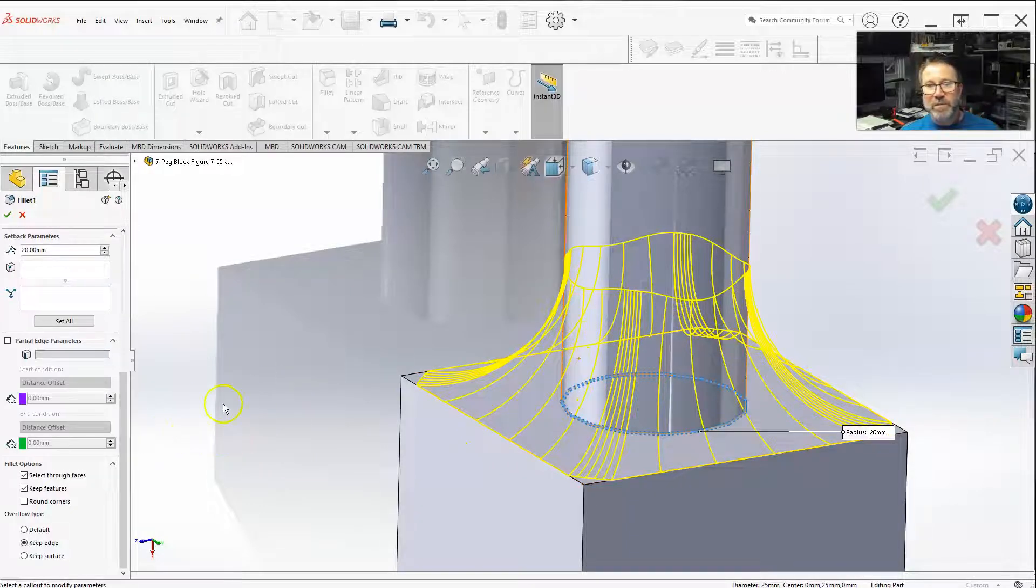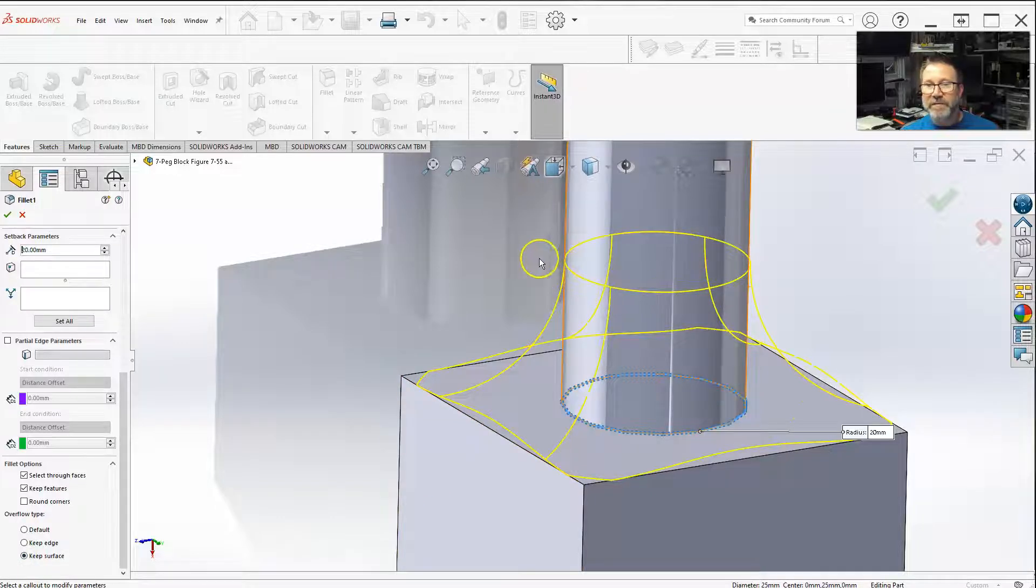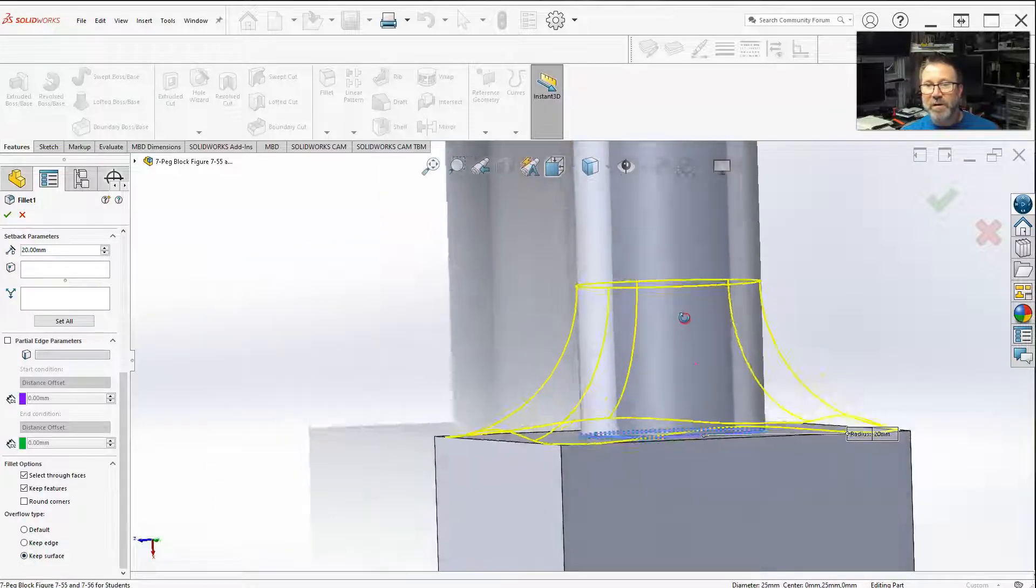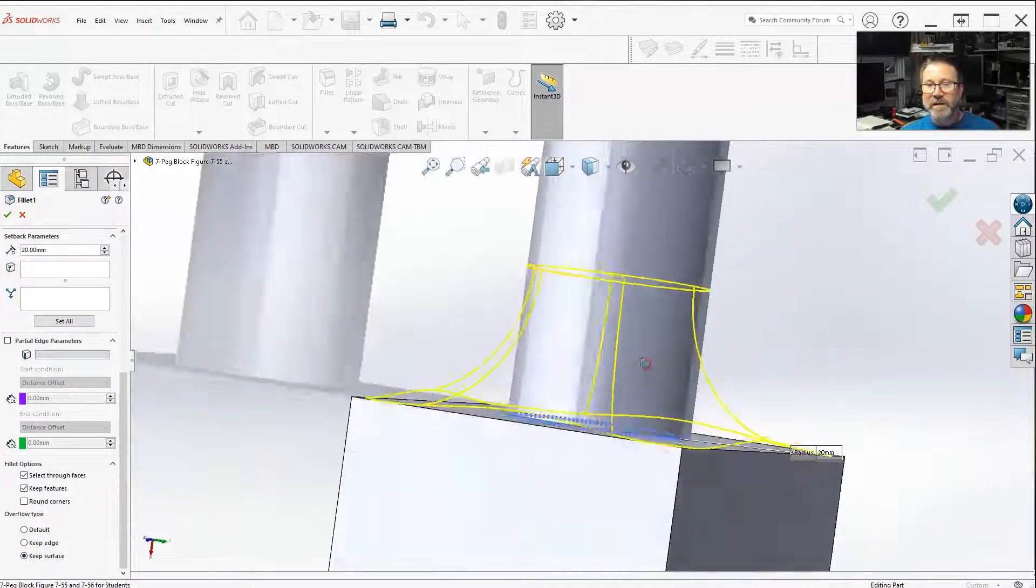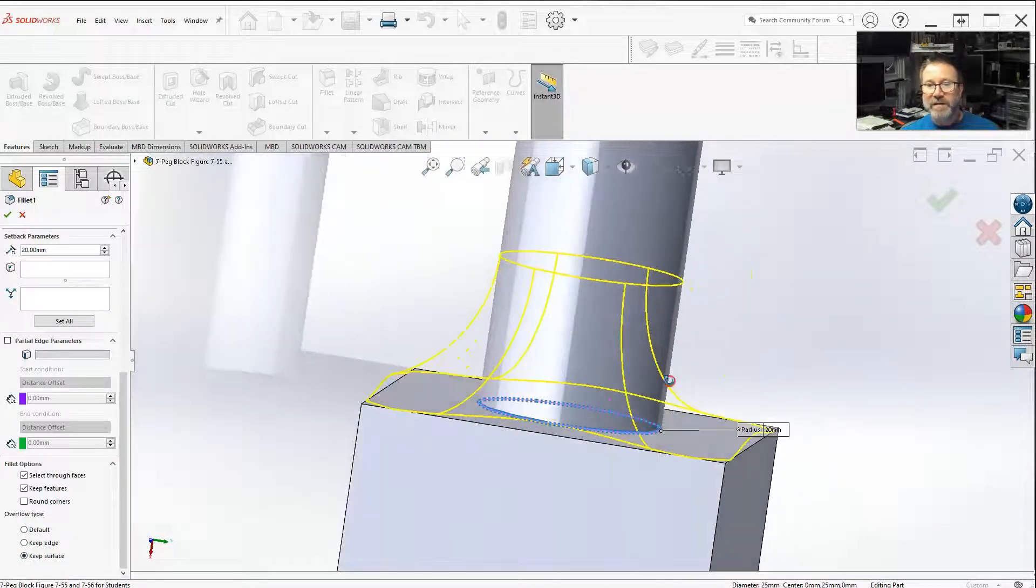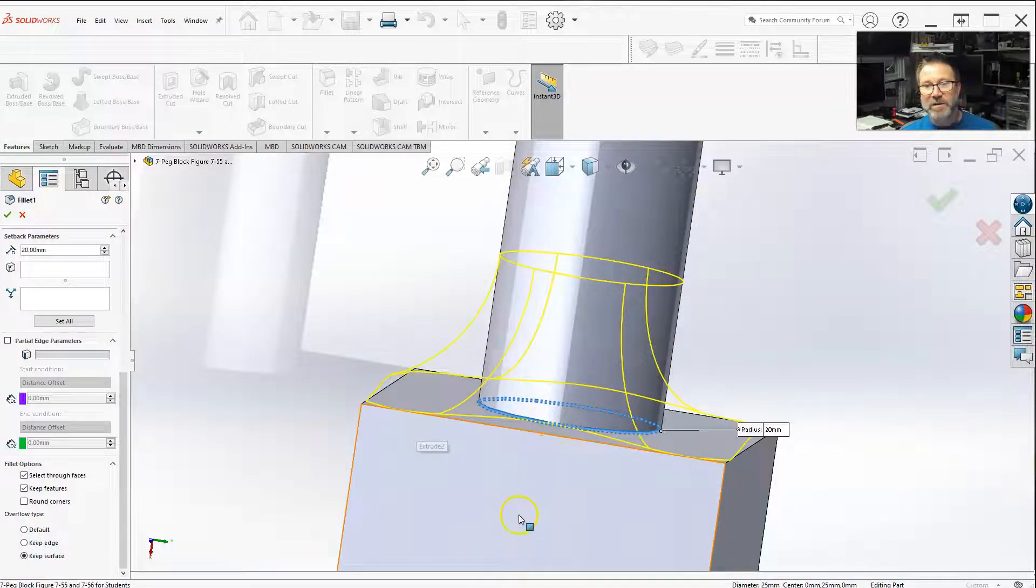Well, if you wanted to keep - when you select keep surface, it keeps that fillet the same all the way around. And think of it as the fillet comes out, it extends out here.